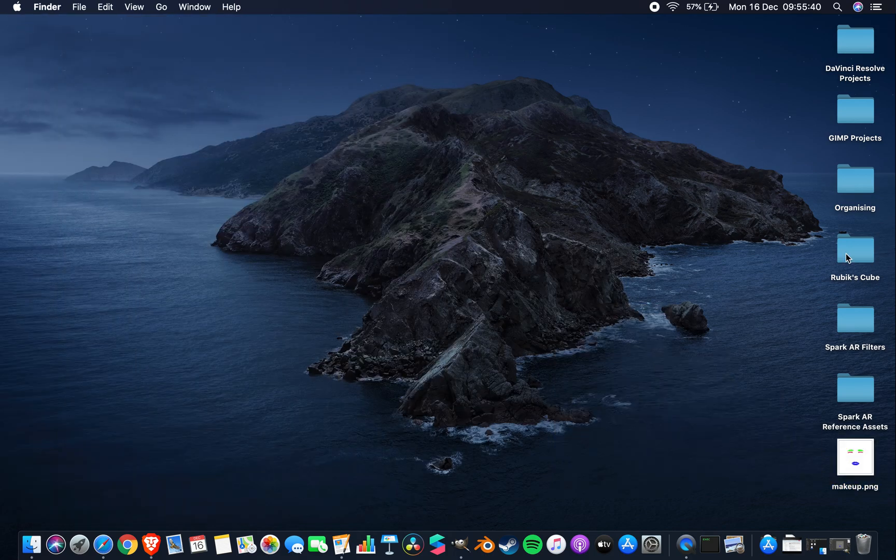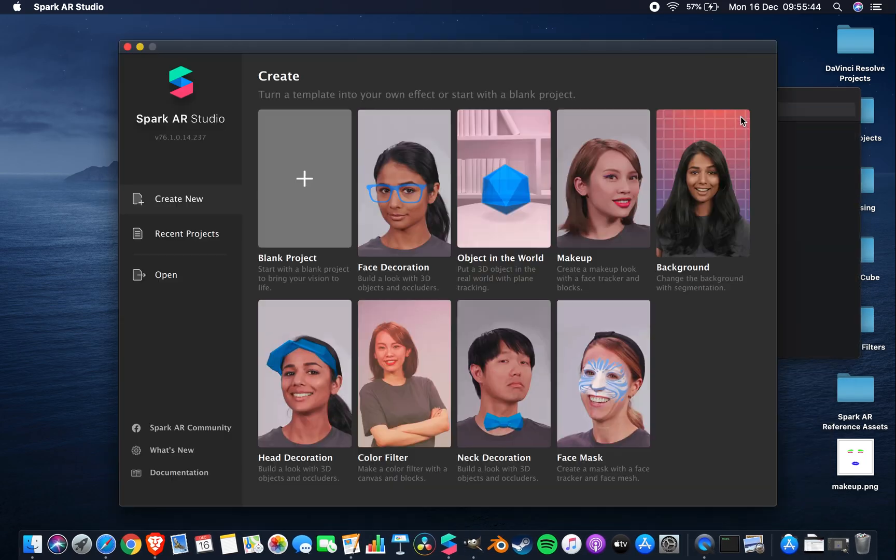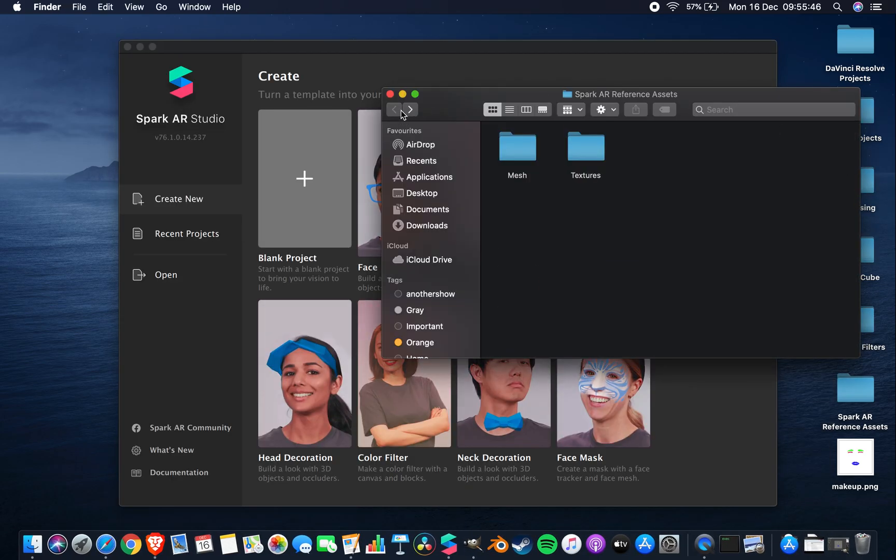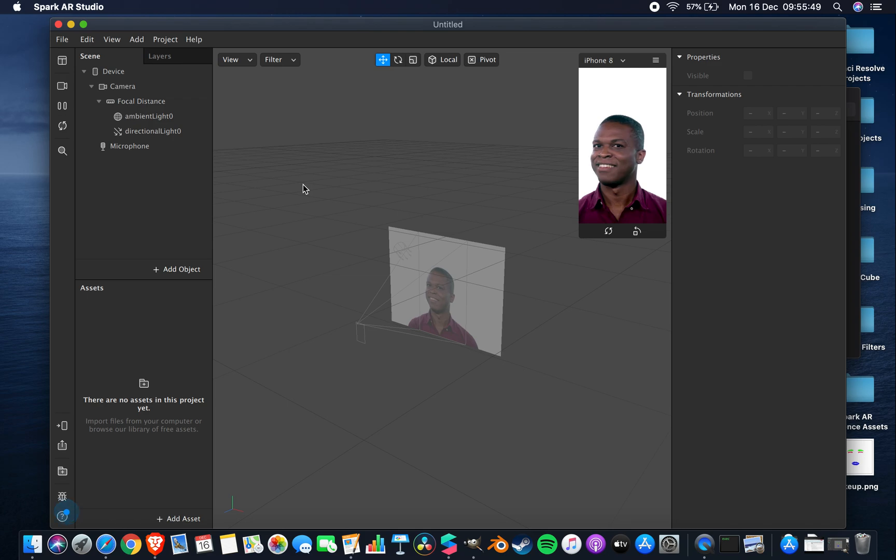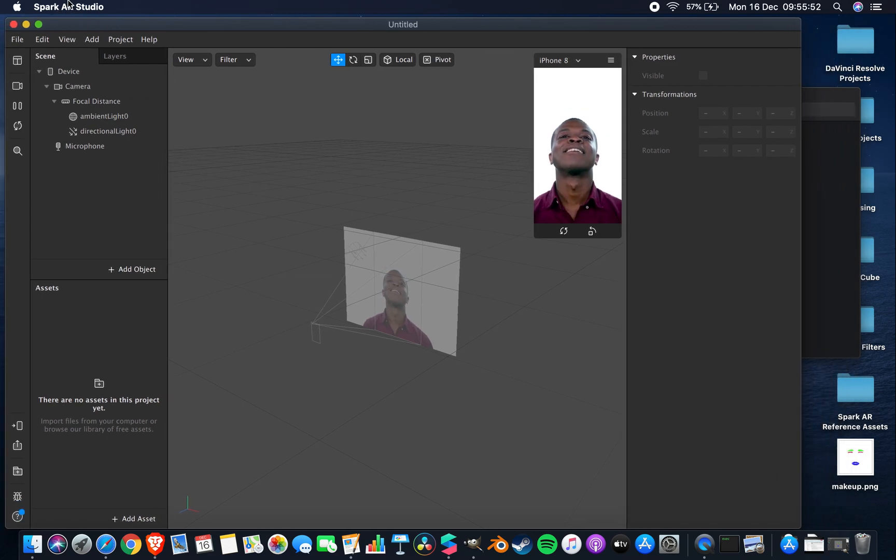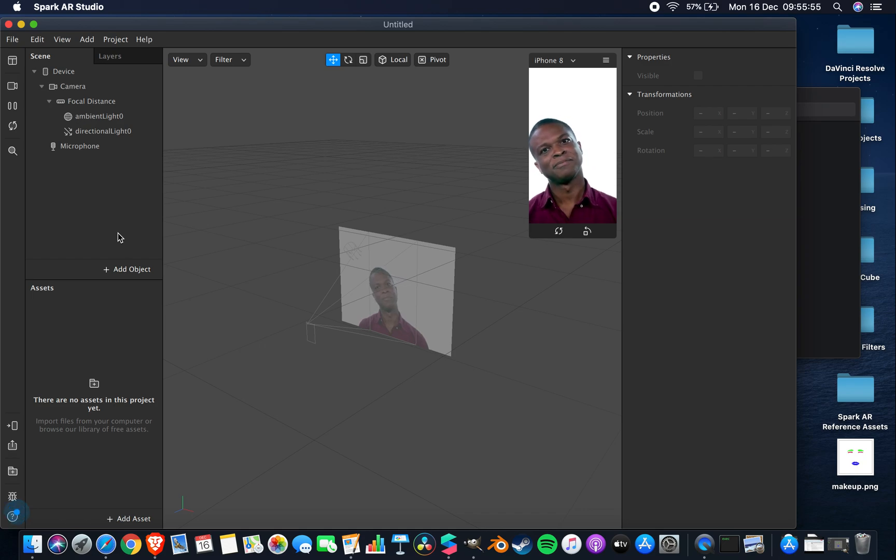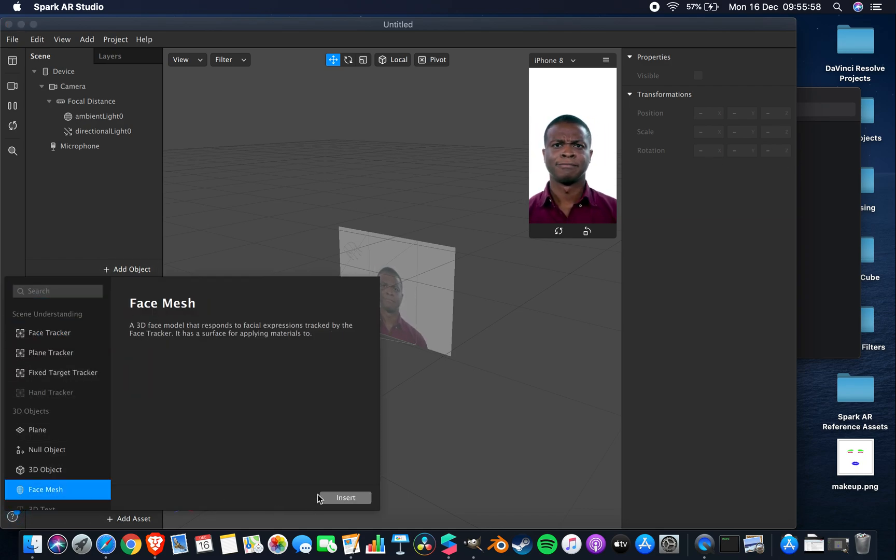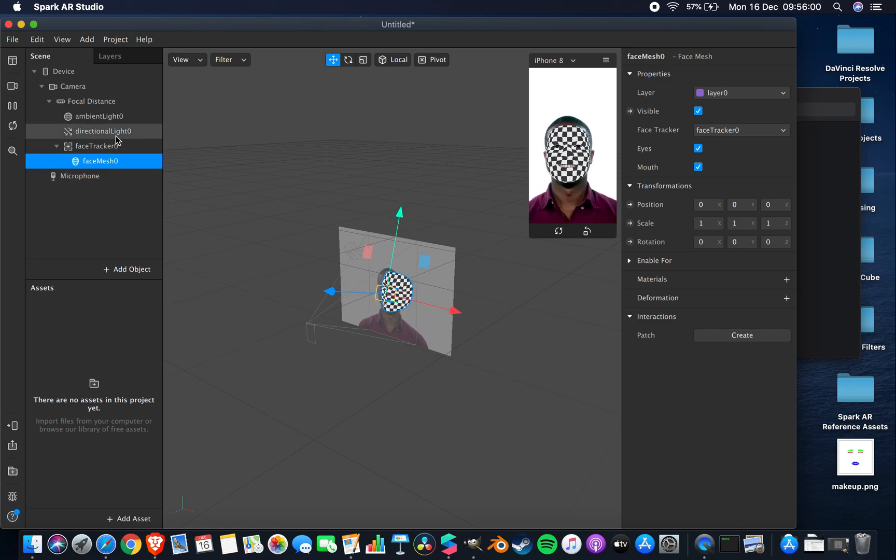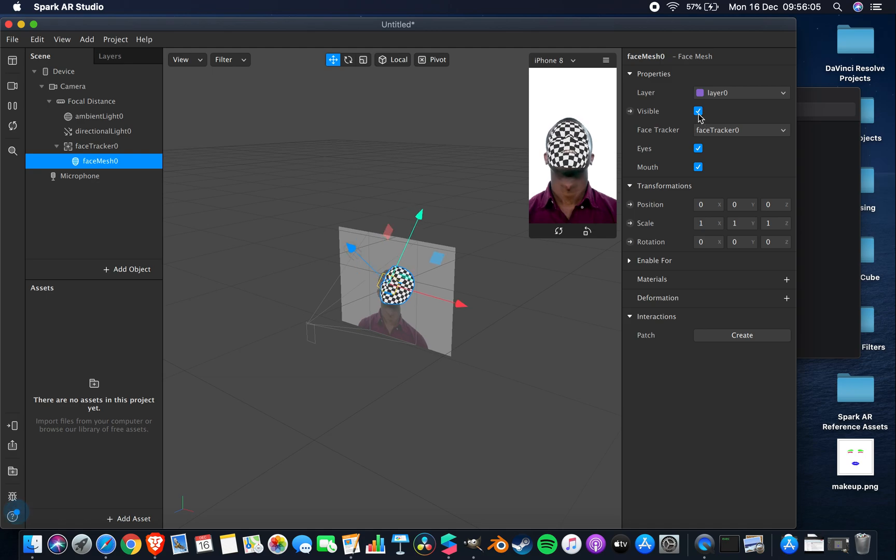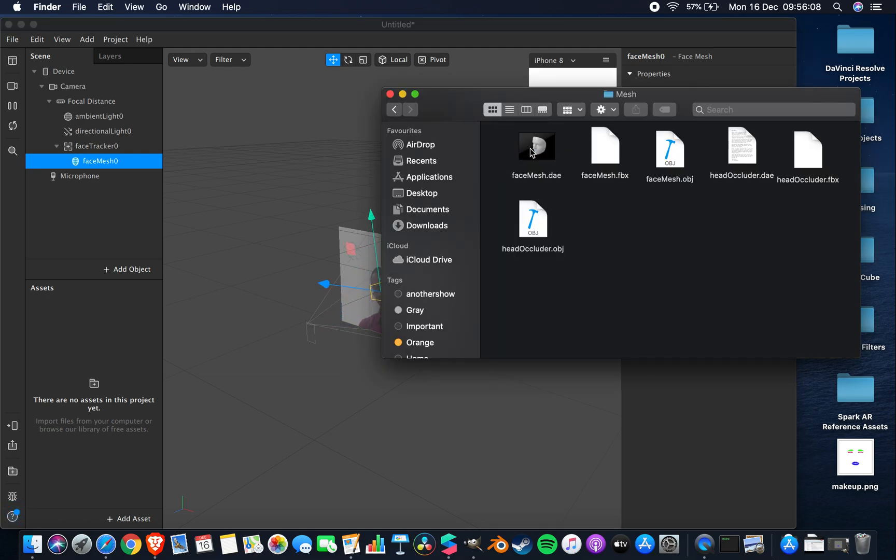Right, so now we've got that, let's open up Spark AR Studio so that we can start having a look at some of these other things that we've got going on. We'll create a new blank project, and then we'll add a face mesh with a face tracker above. And for now we'll make that invisible.